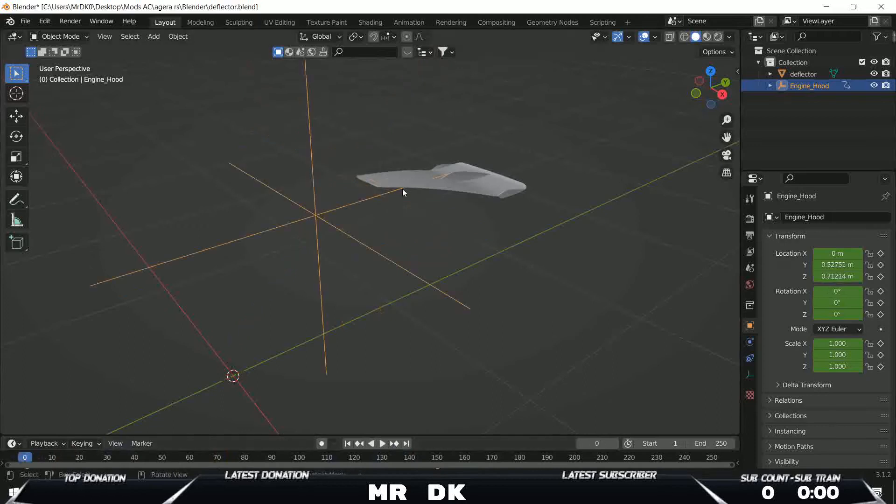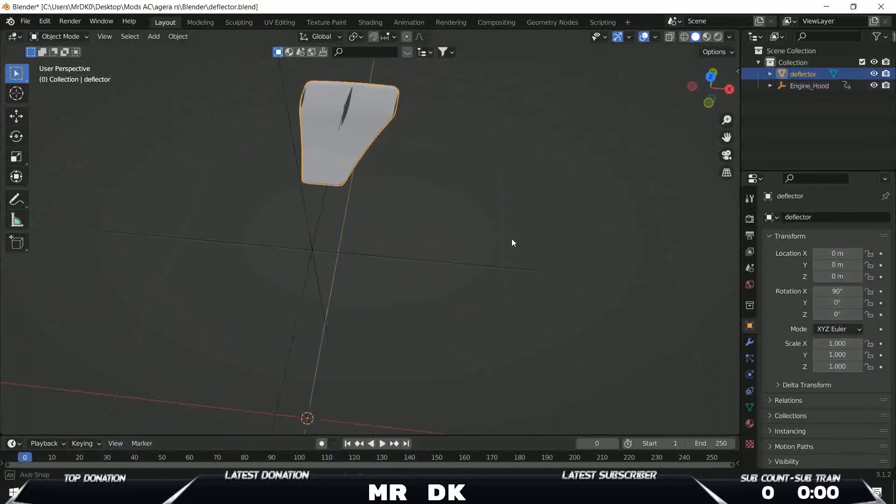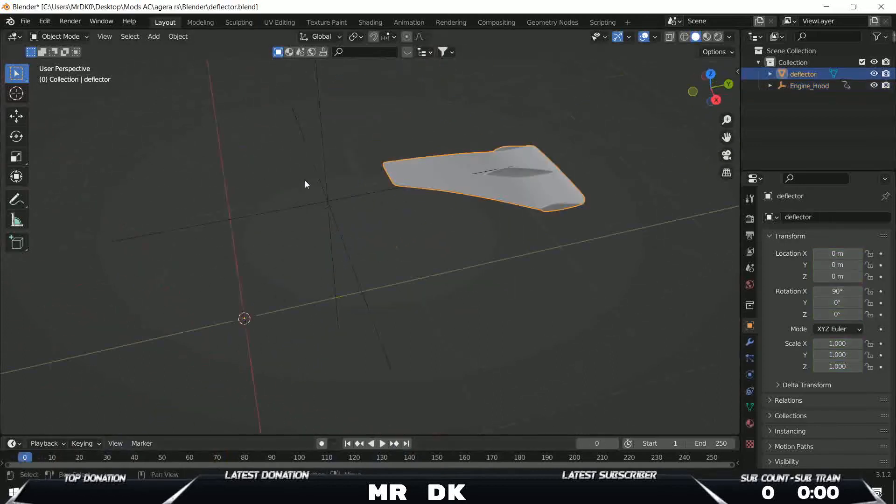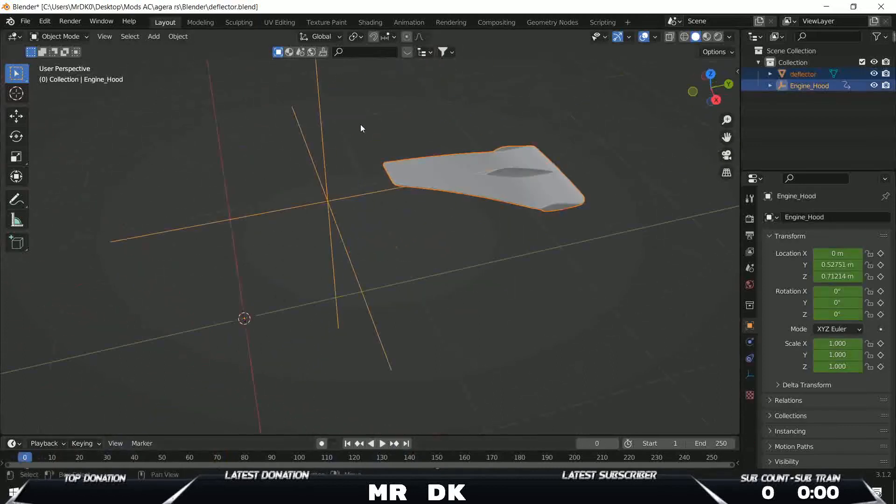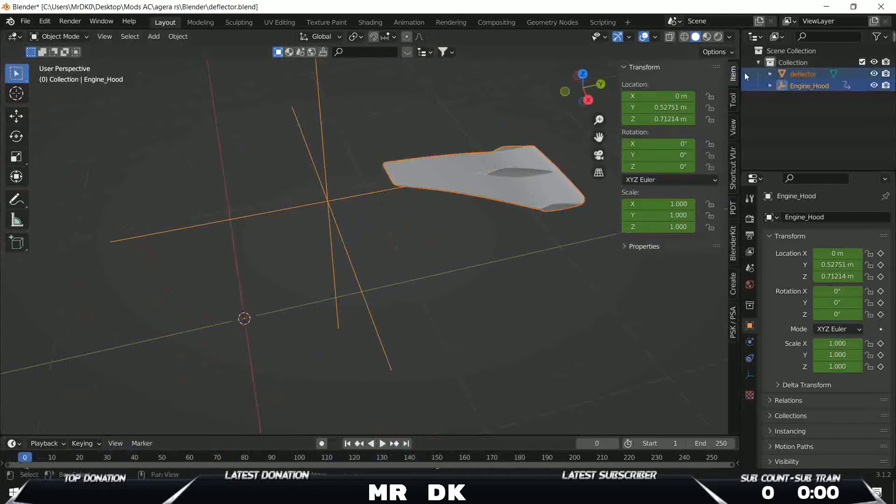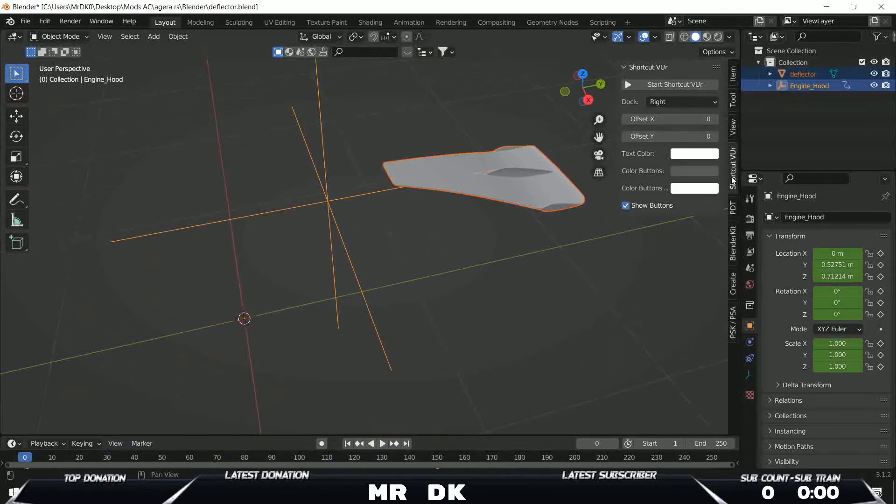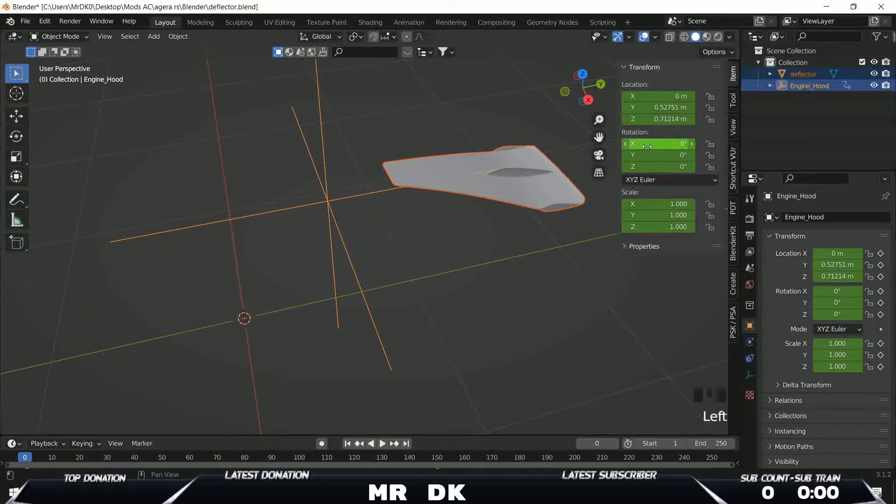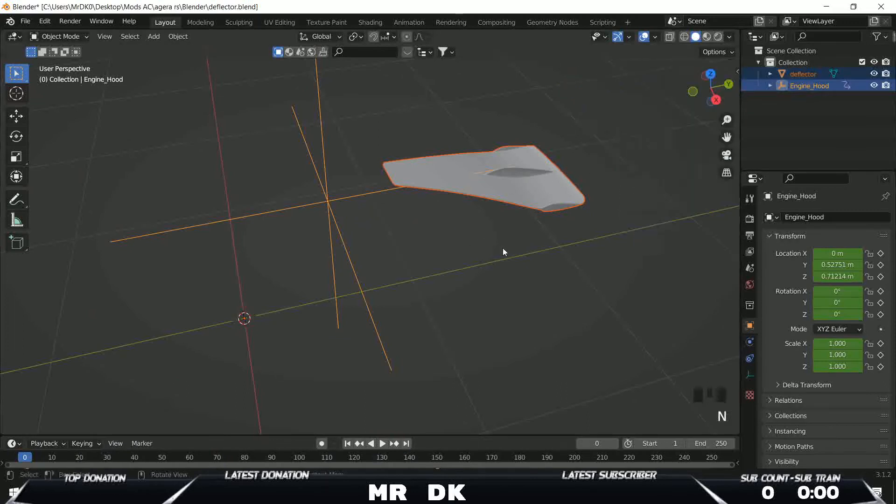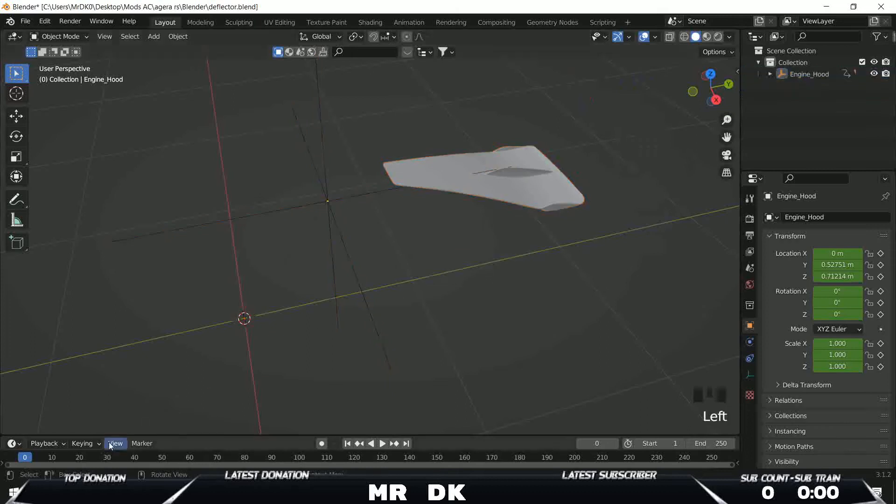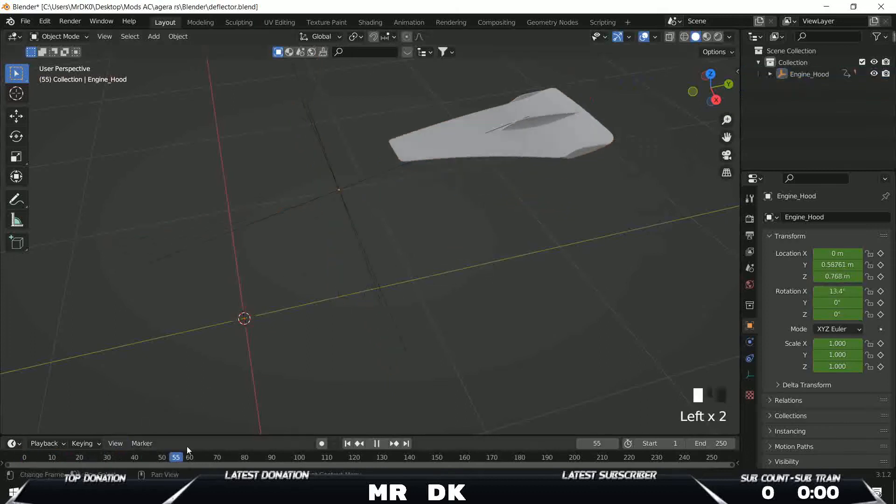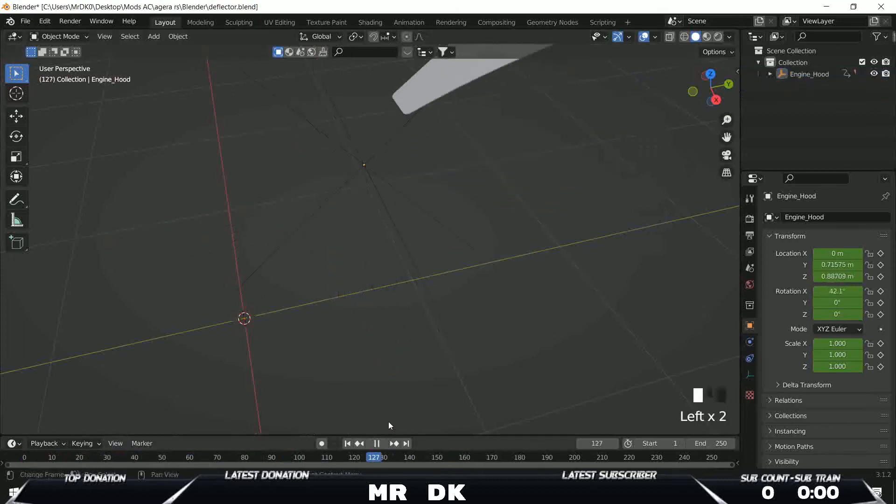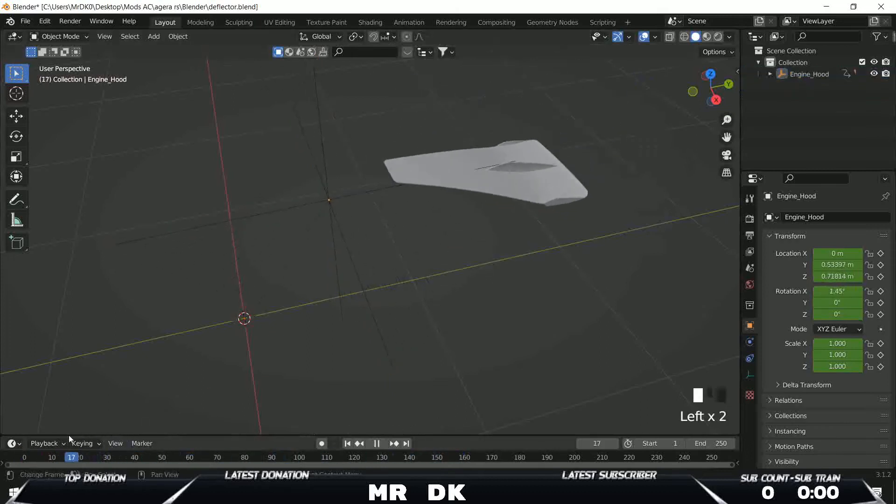And to take this one and to parent here with this, I will put the key here and ctrl+P and select object.